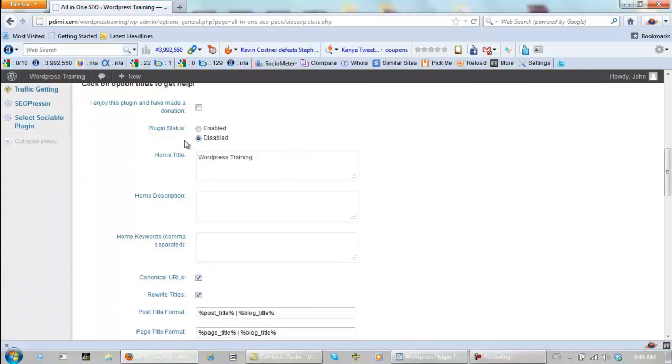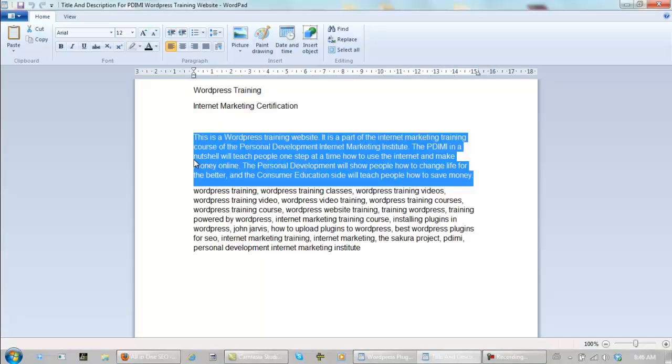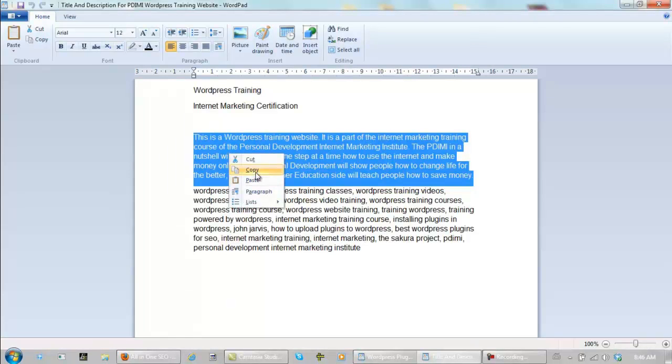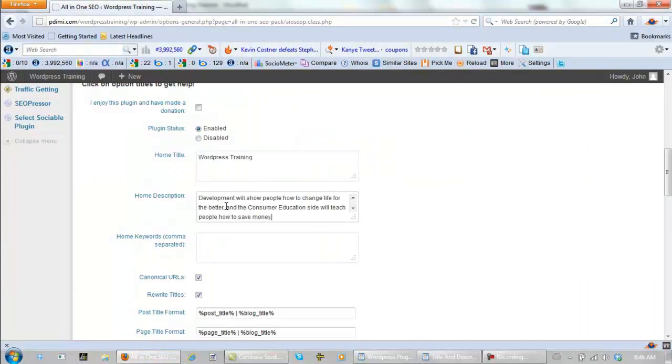First we click Enabled. Home Title, WordPress Training, Home Description, let me go grab that. This is what I decided to go with for the description, so let's copy this, paste it right here.